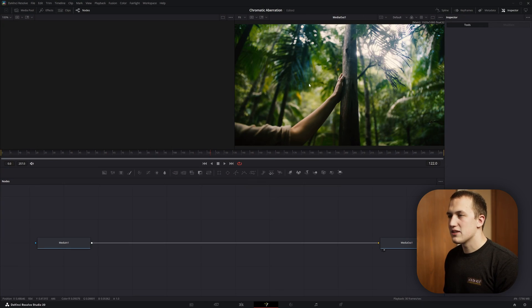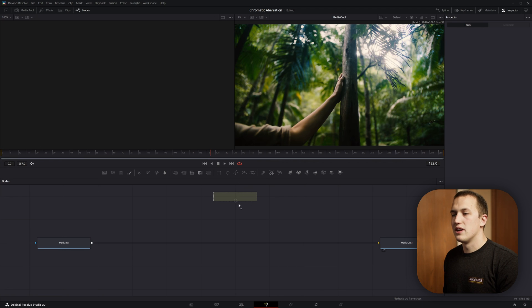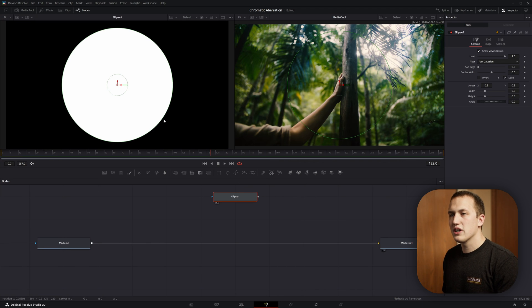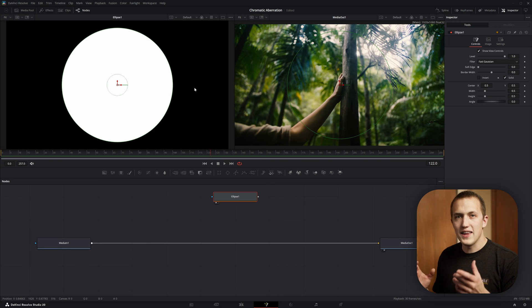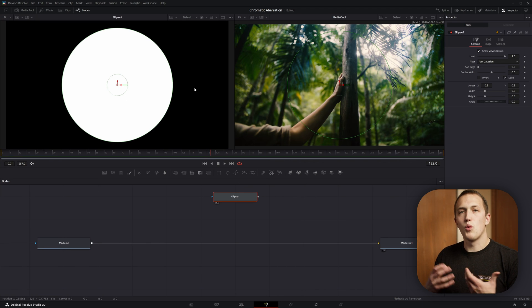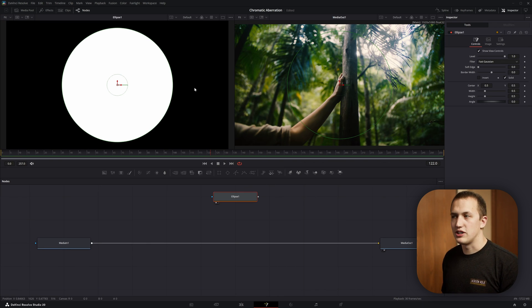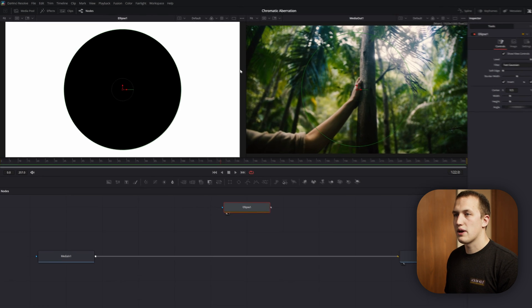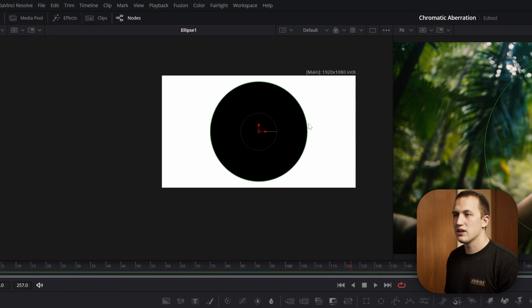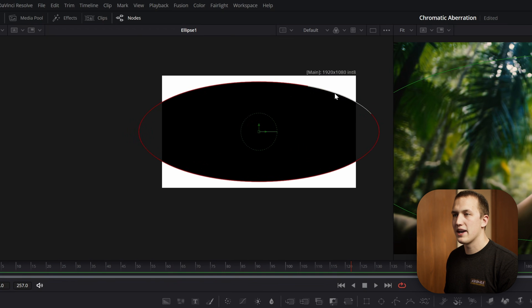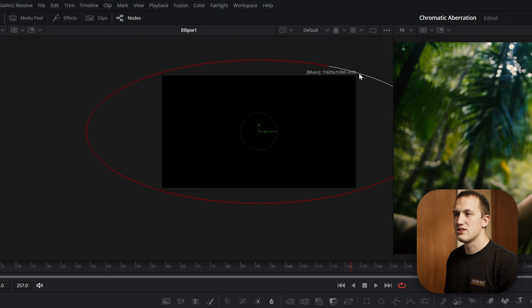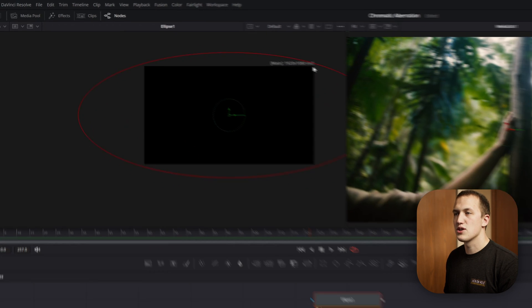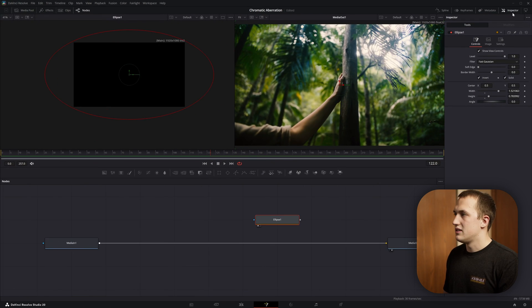Alright, so to set up the advanced chromatic aberration, we're first going to start with an ellipse mask. We're going to use this to define the area that we actually want the chromatic aberration to show up. So in the inspector, I'm going to select invert, so that way it's just around the edges, and we're going to take the size of this, make it quite a bit wider, and then scale this up until the edges go off the screen.